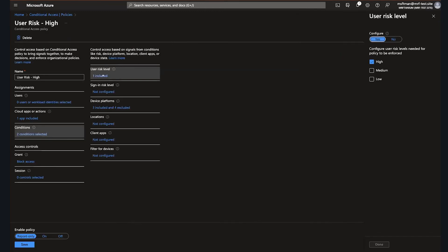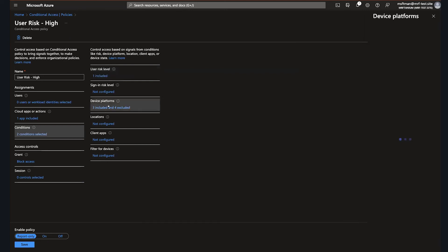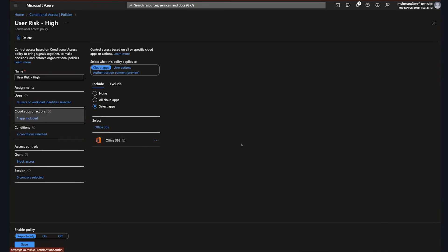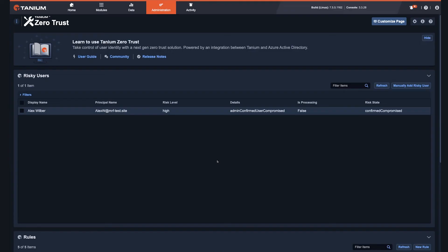Within our conditional access policy, we've configured high-level risk users, owners of Windows, Mac, or Linux endpoints to be blocked access to Office 365. So within Tanium, we're synchronizing the view of risky users provided by Azure AD. This highlights the account information which can then be acted upon by an administrator.